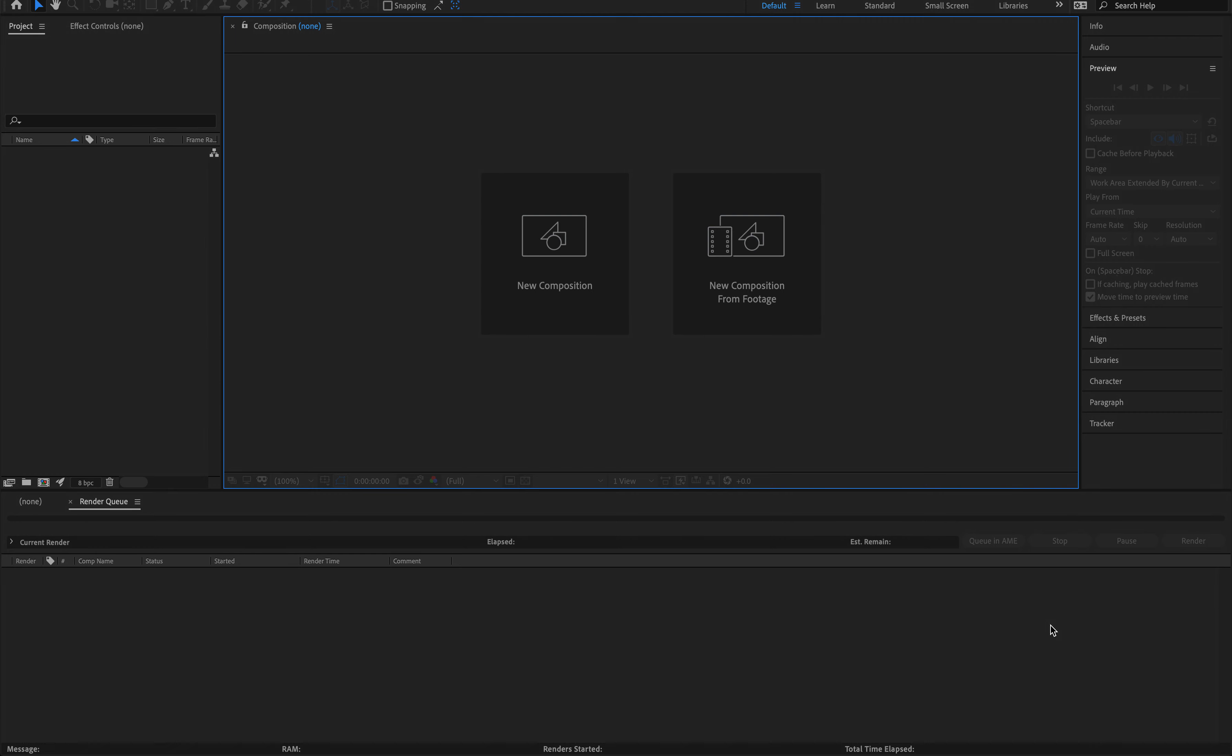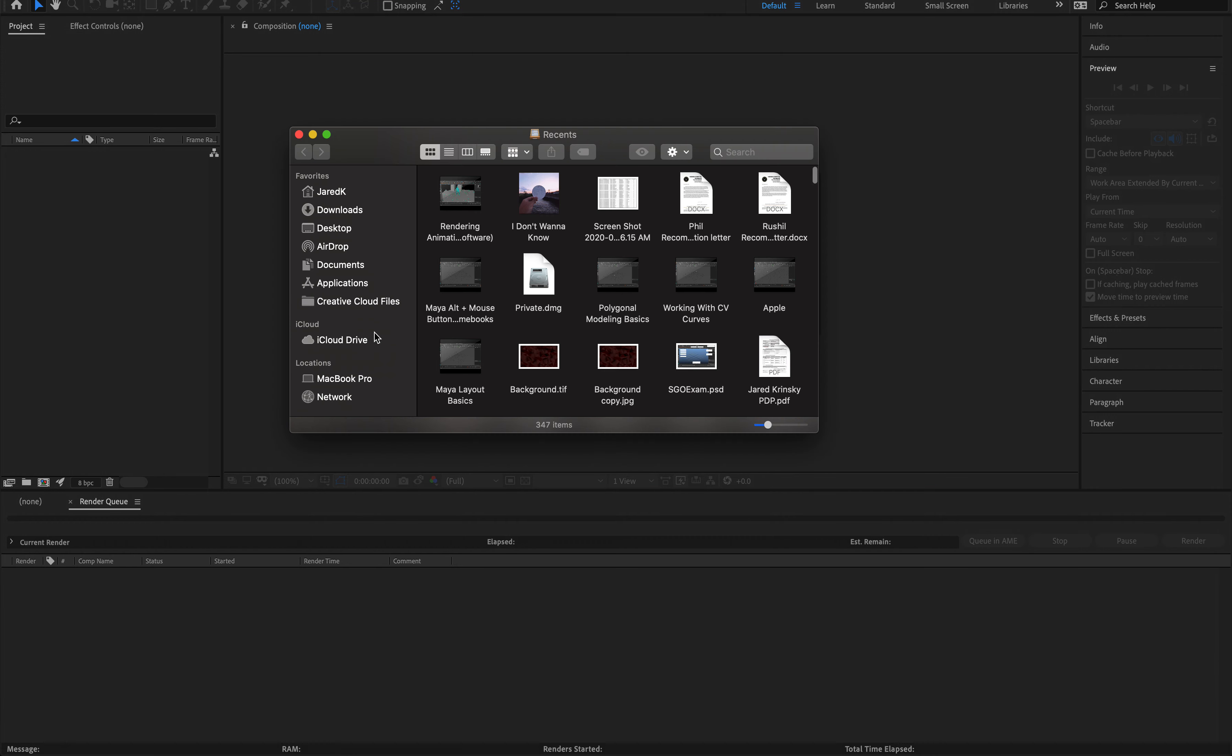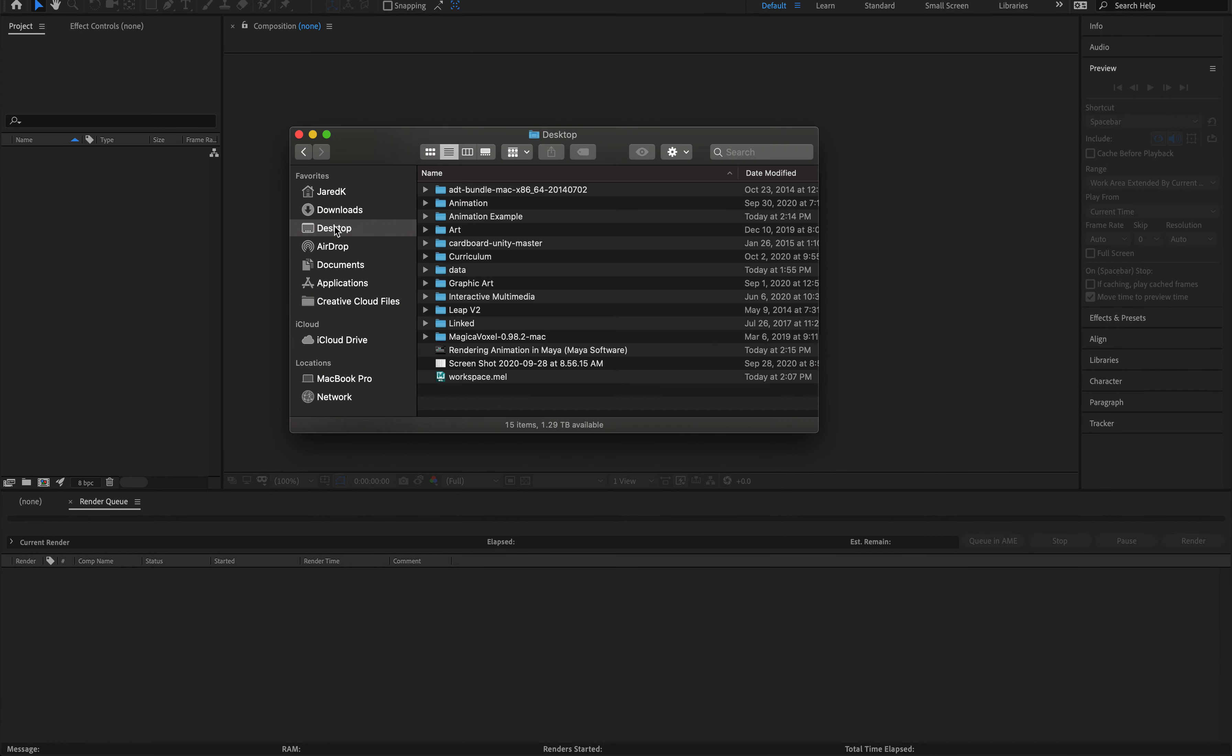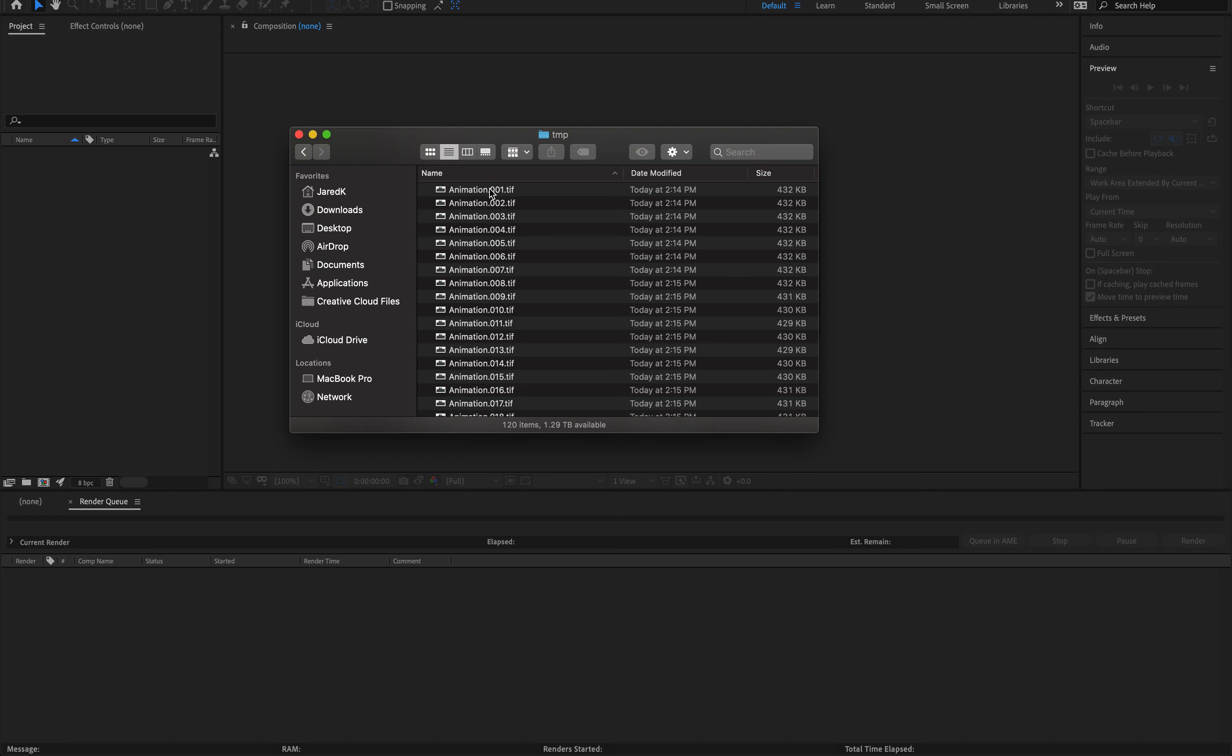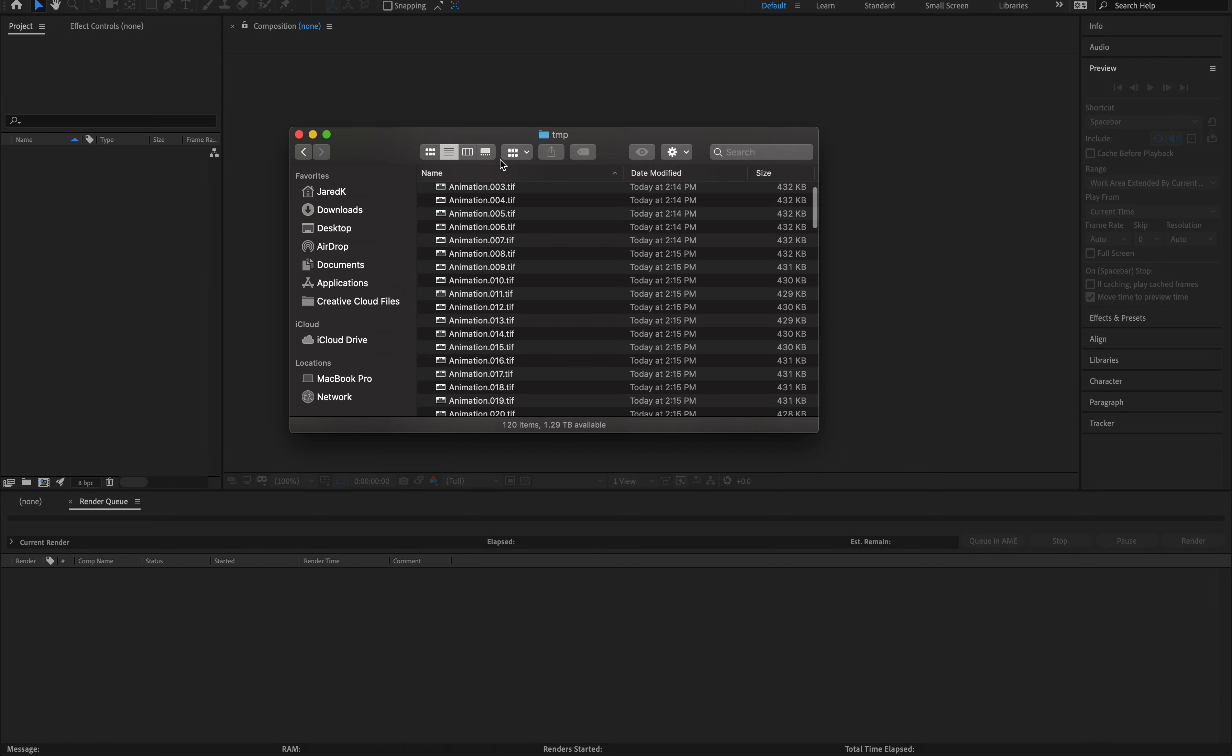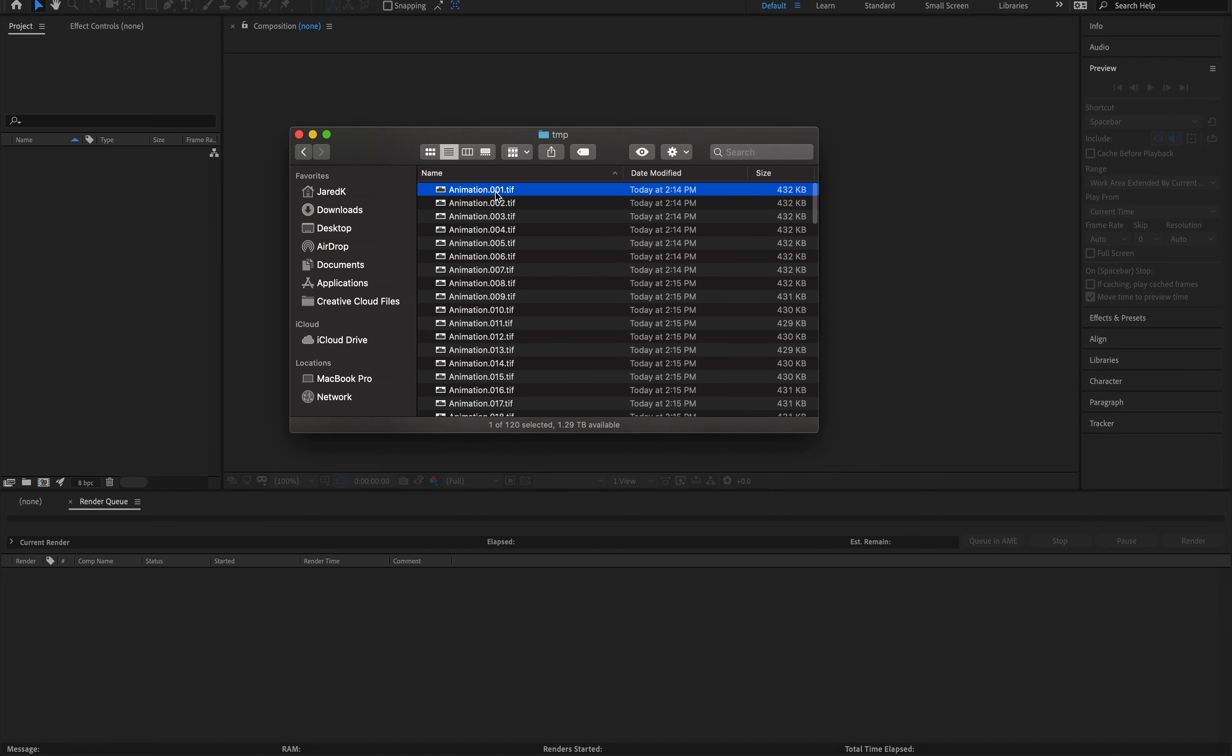So if you watched the last video on how we rendered out our animation, we actually have a nice folder set up now. If I look, go to my desktop and into my animation example, I have a new folder called images and temp. I have all of the frames of my animations.